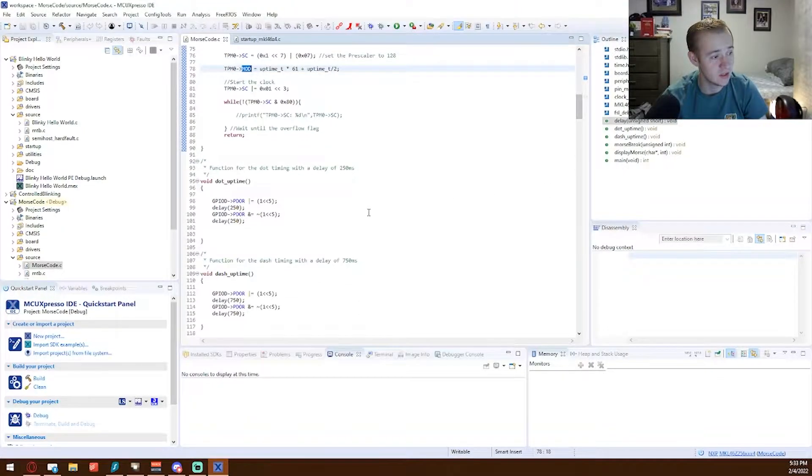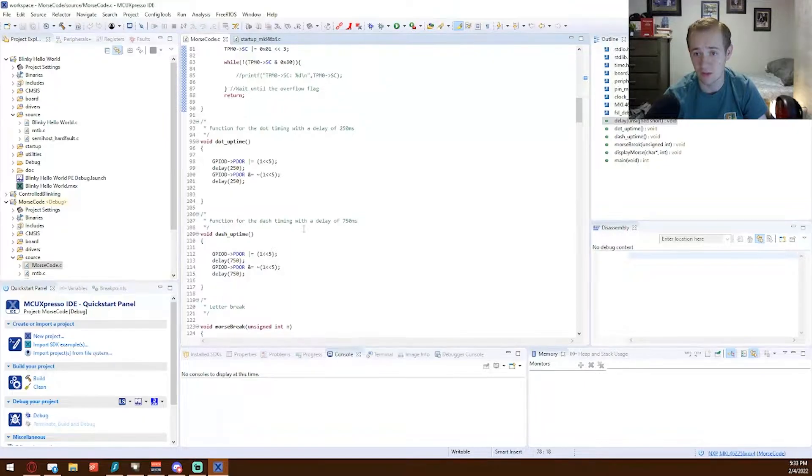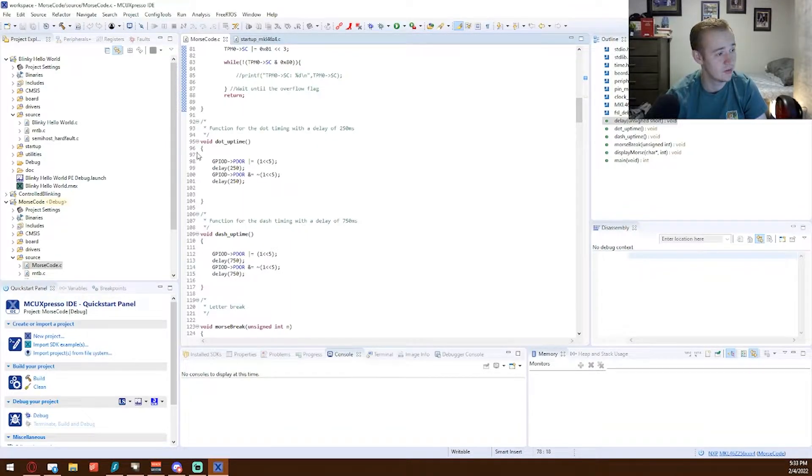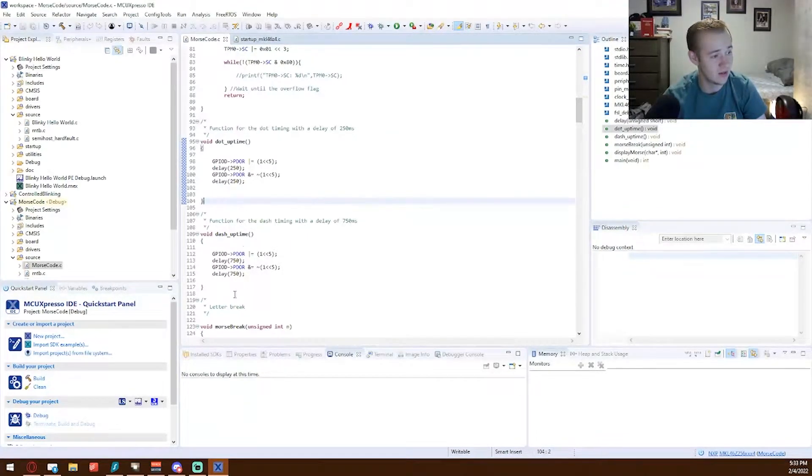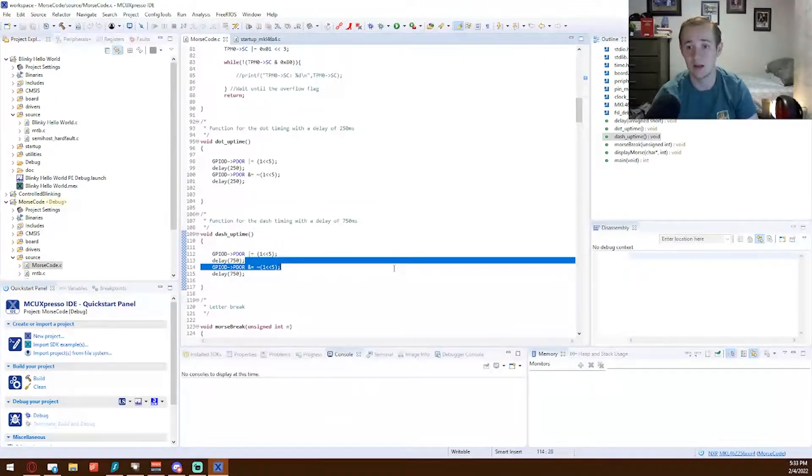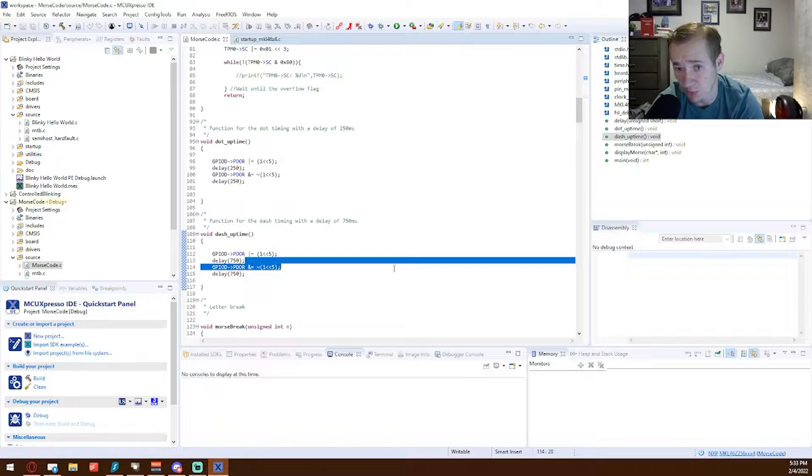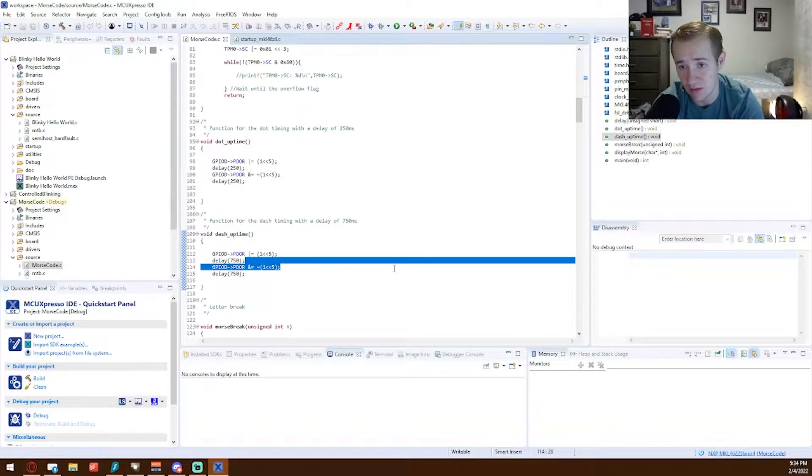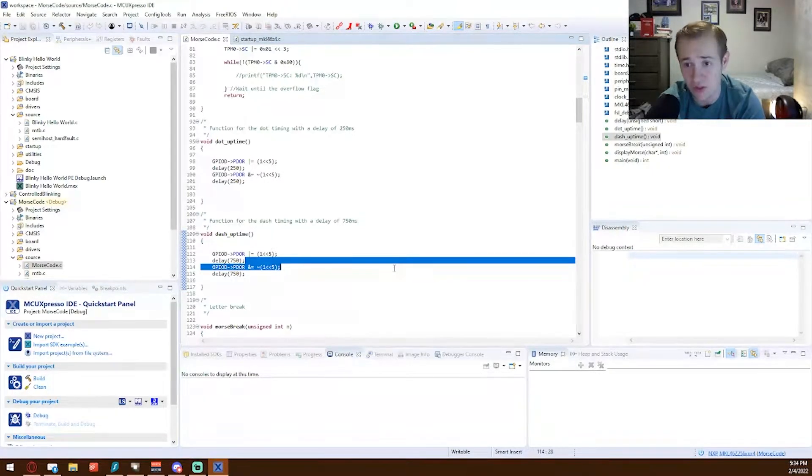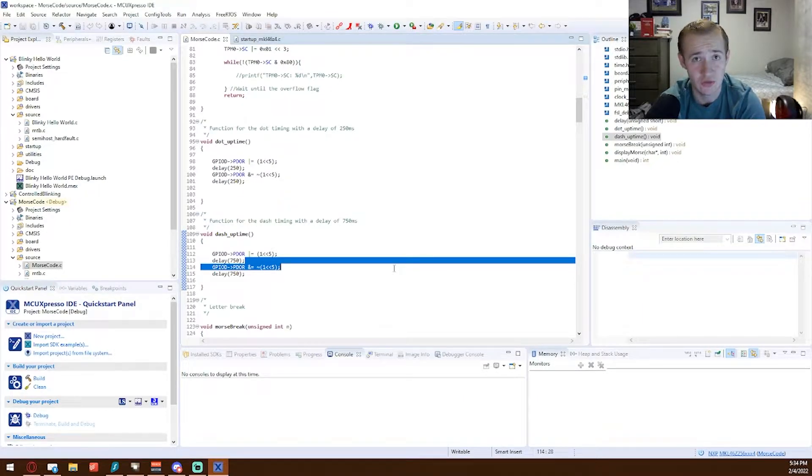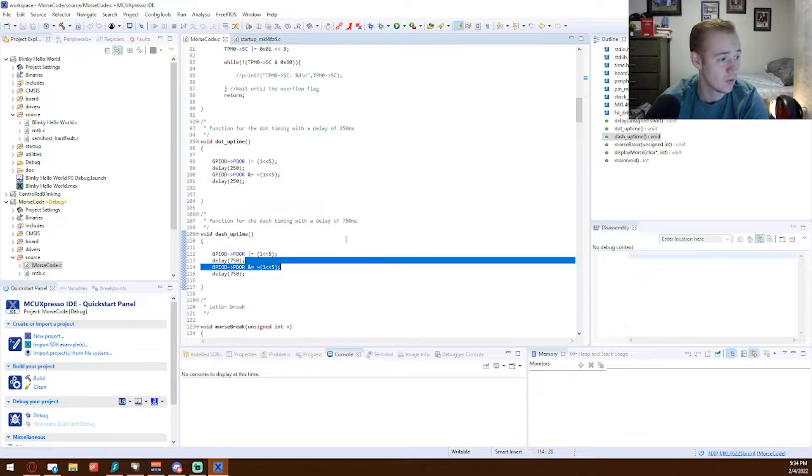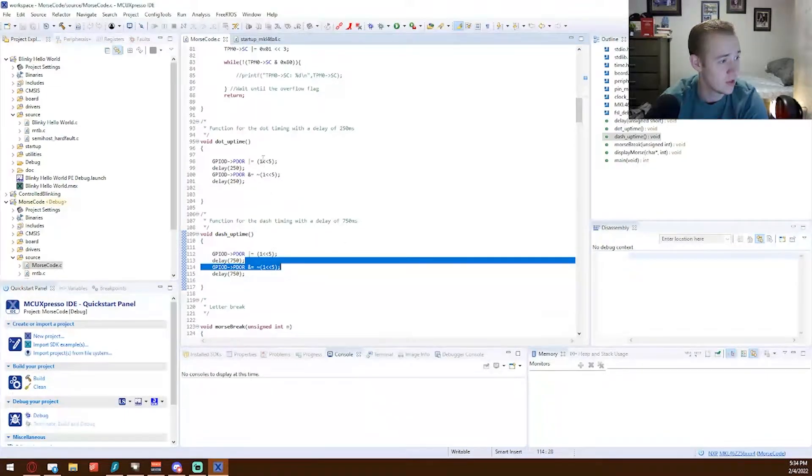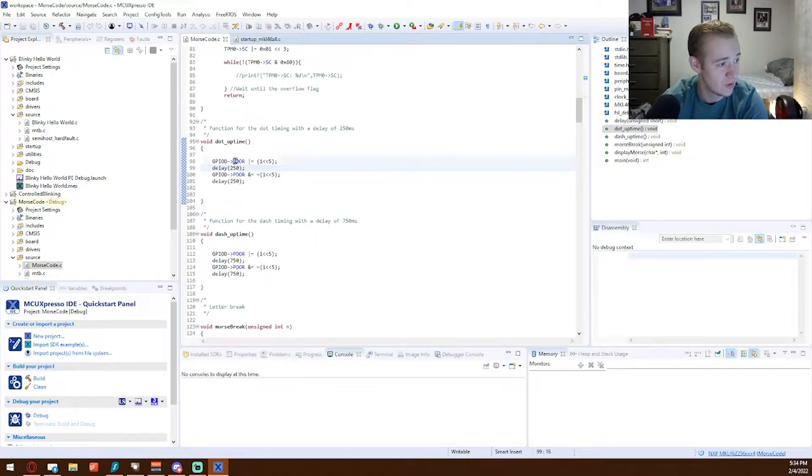The next function I have here is dot uptime and then dash uptime. So these are our two main parts of Morse code. We have dots and dashes. The dot has a duration of 250 milliseconds, and dash has a duration of 750 milliseconds. So we're going to see that here, the dot uptime is going to have a delay of 250.